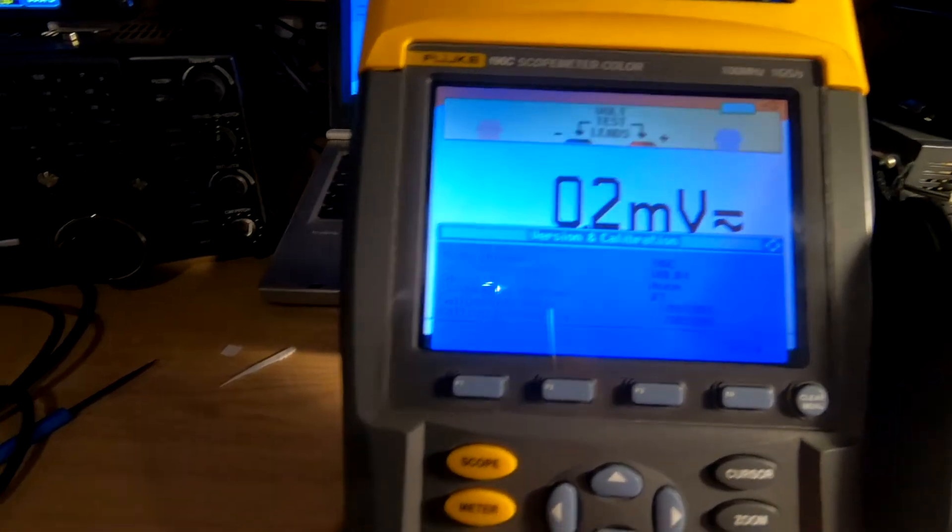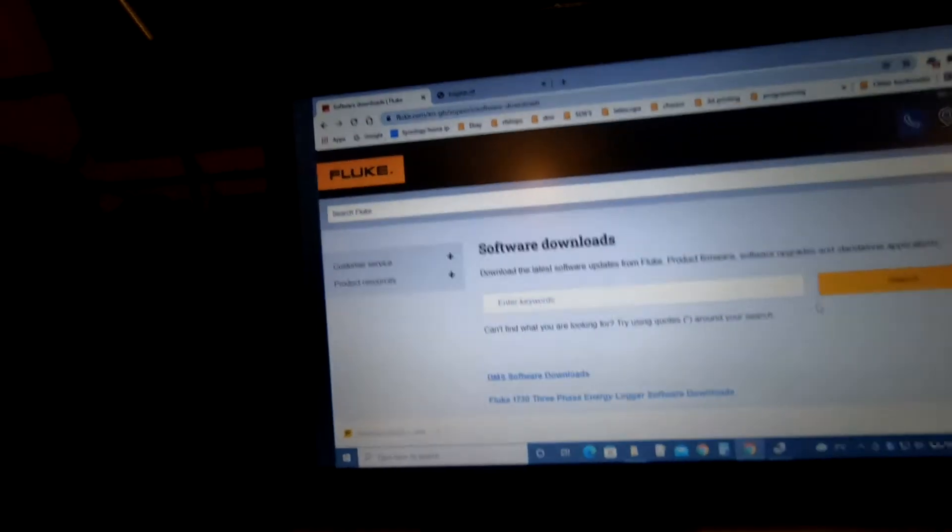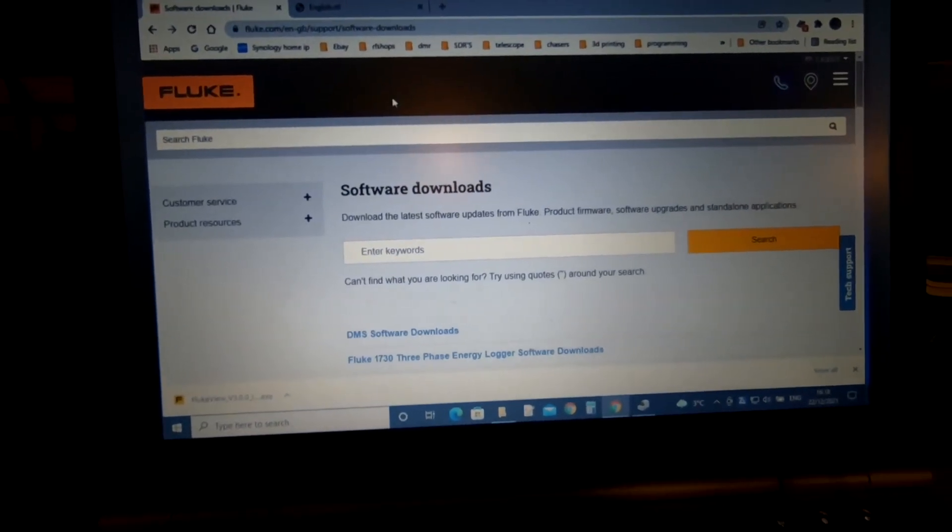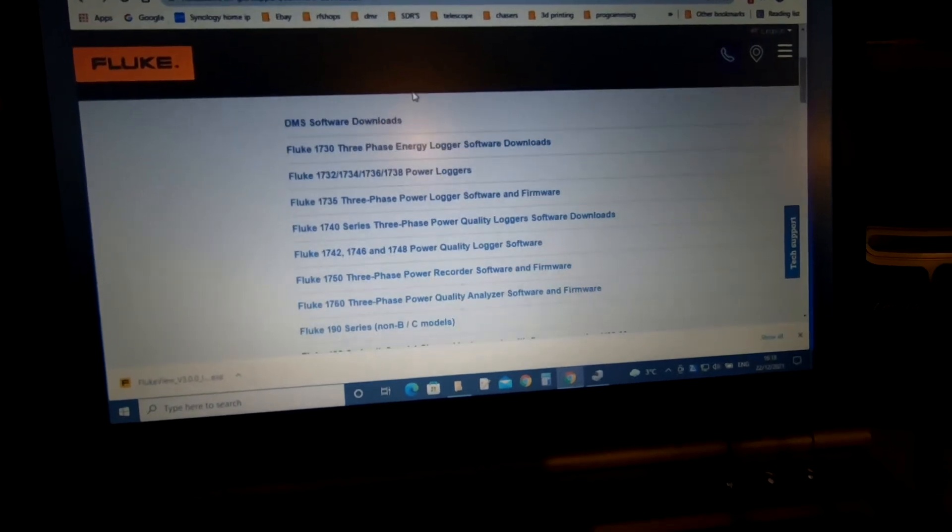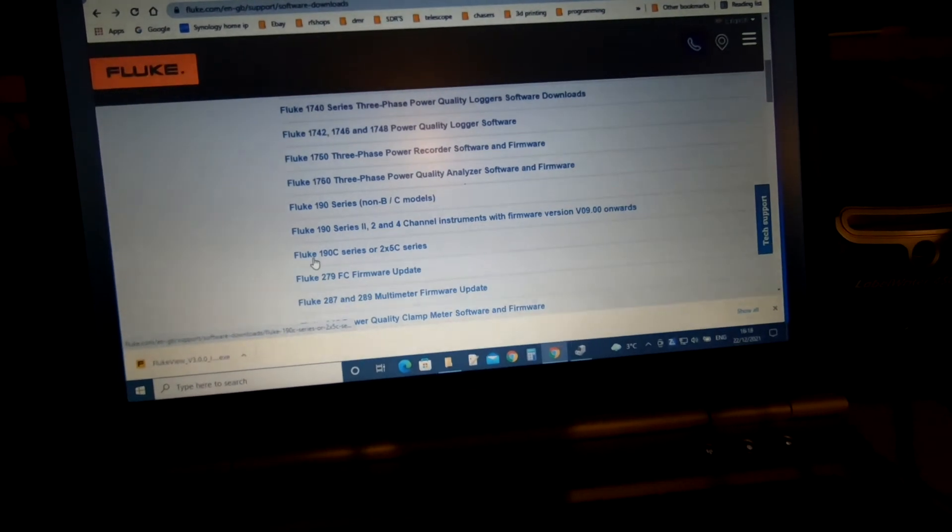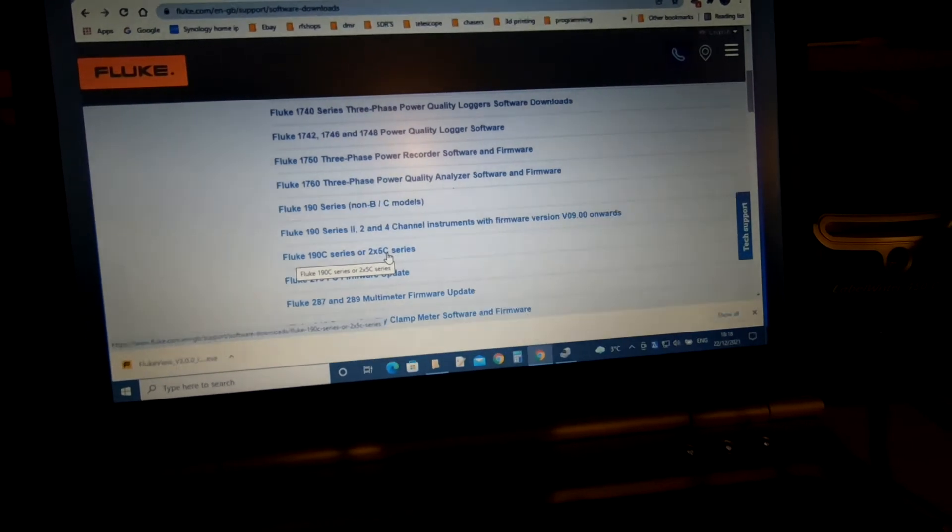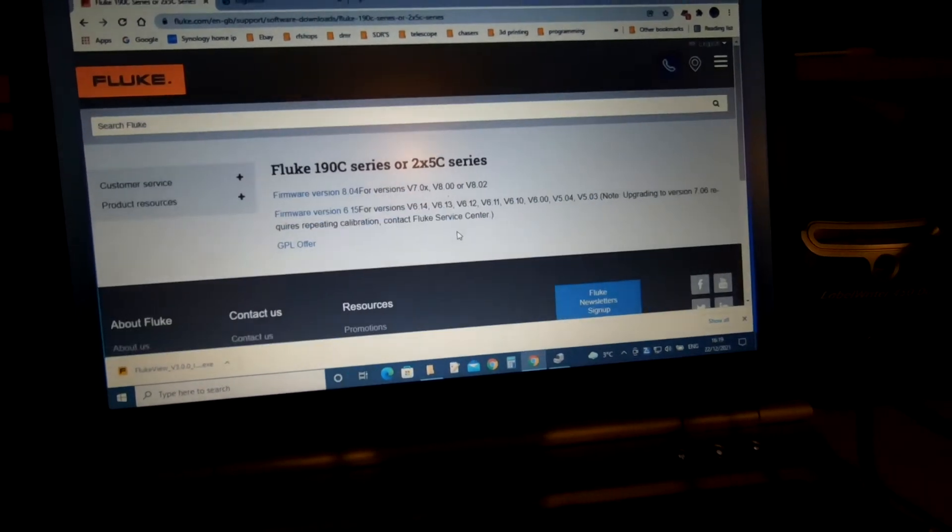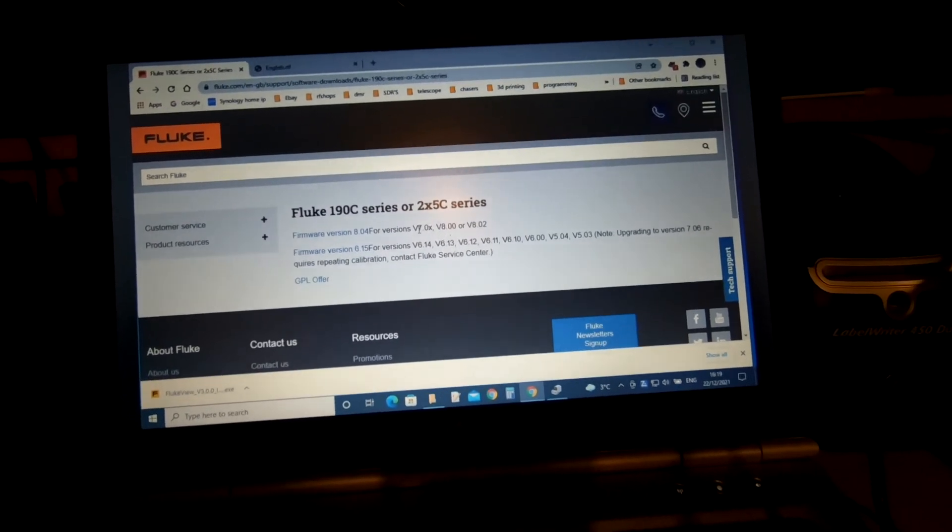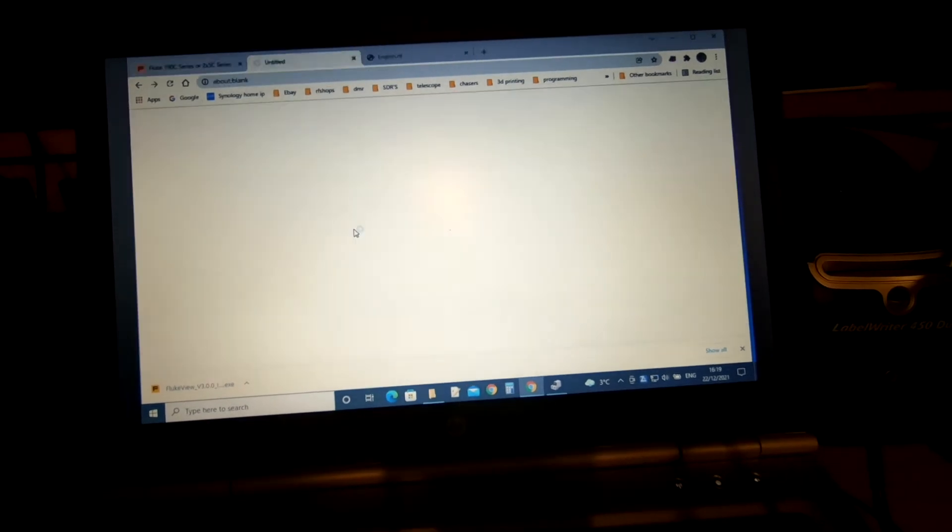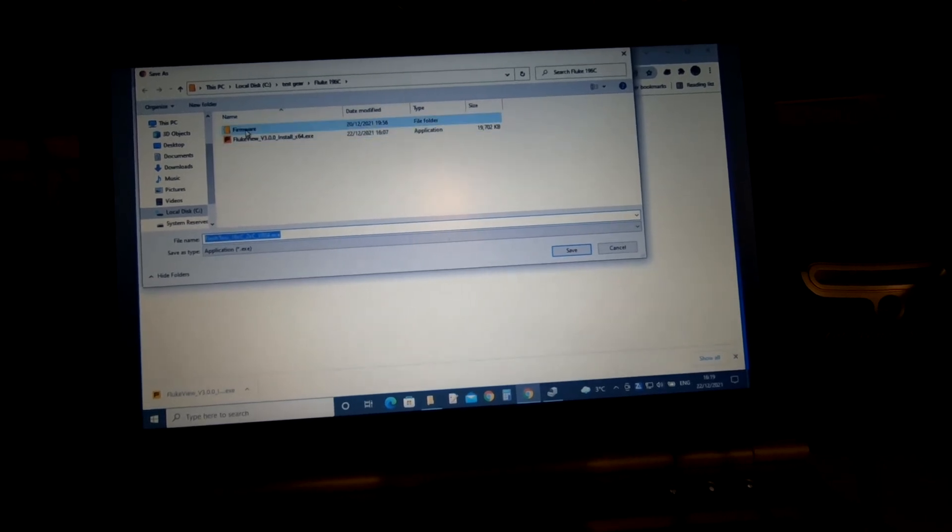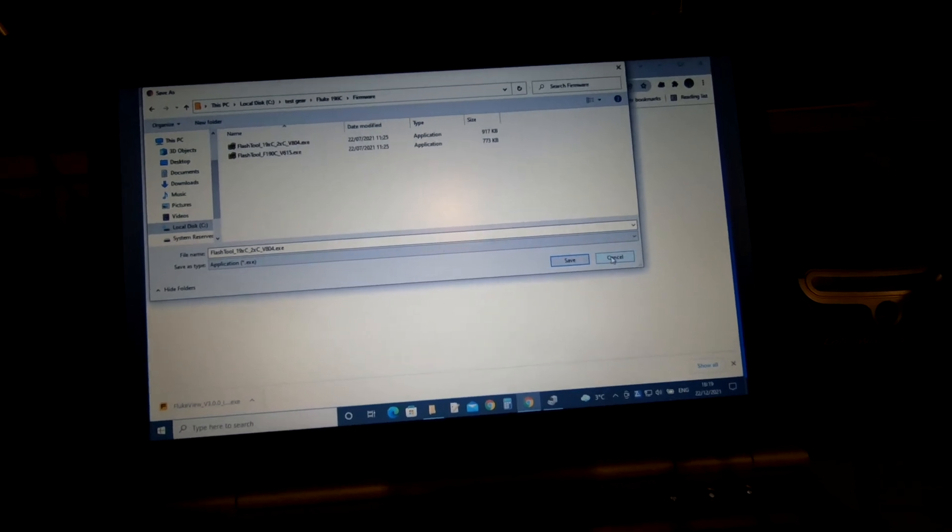The firmware you can actually get from the Fluke site. I will put a link to it, it's fluke.com. You just need to look for the unit, which in my case was the Fluke 190C series or 2C series. Click on that, and once you're on this page, decide which one you want based on the current firmware version you've got. Click on that and save the file to wherever you want. I've already got it saved, version 8.04, so I don't need to do it again.